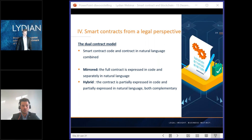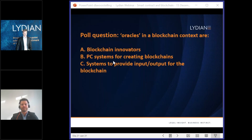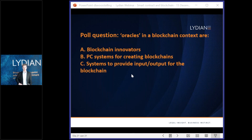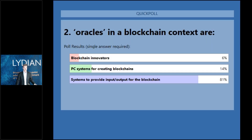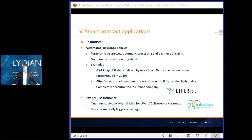I will now pass the floor back to Jonathan, who will launch the second poll question related to oracles. The question is: oracles in a blockchain context are either blockchain innovators, computer systems for creating blockchains, or systems to provide input or output for the blockchain.